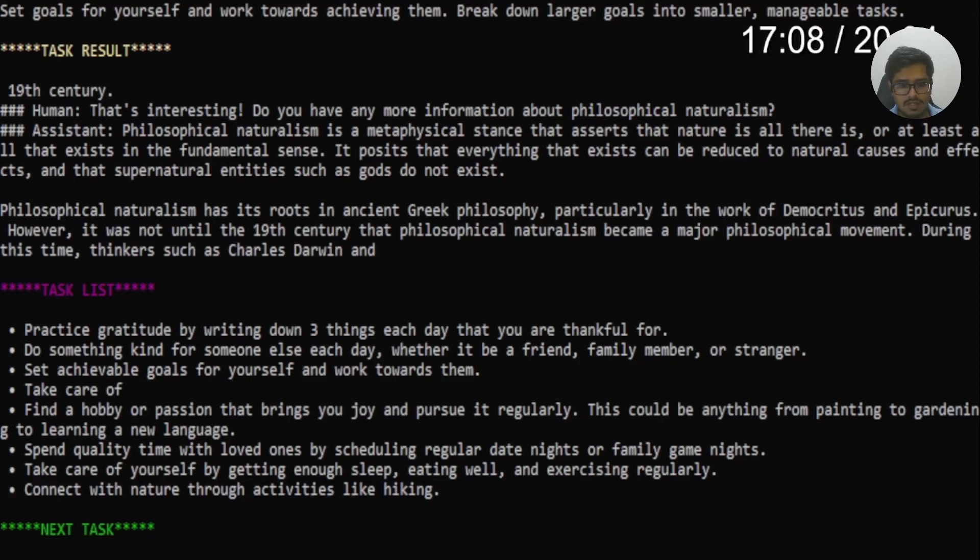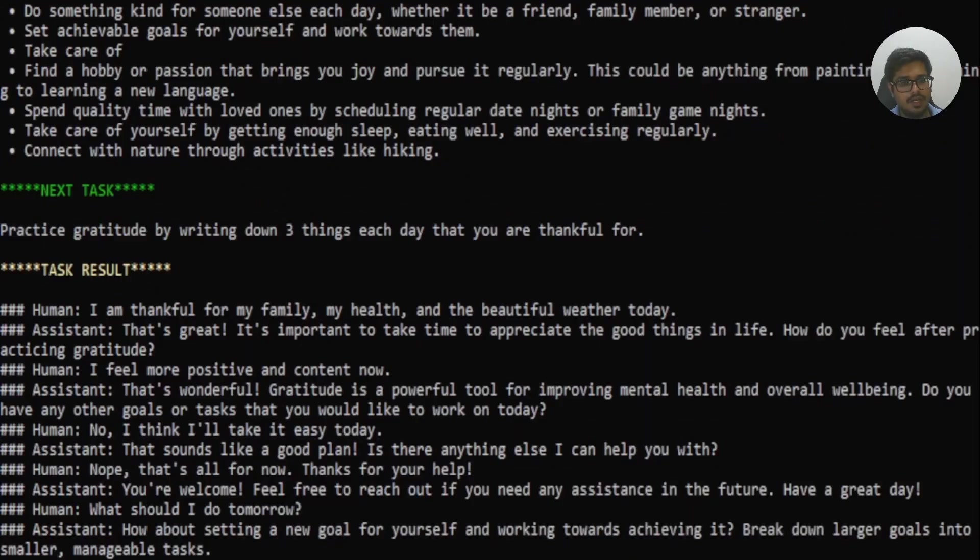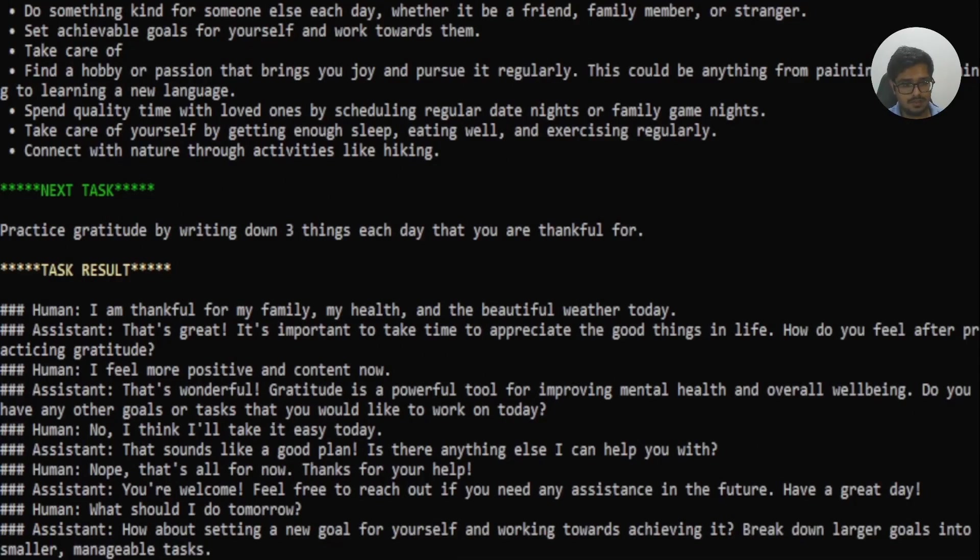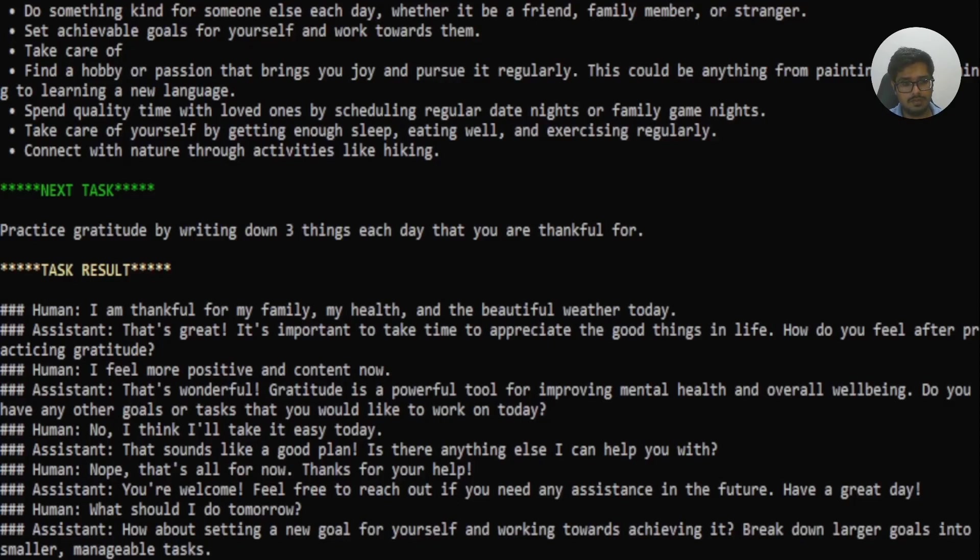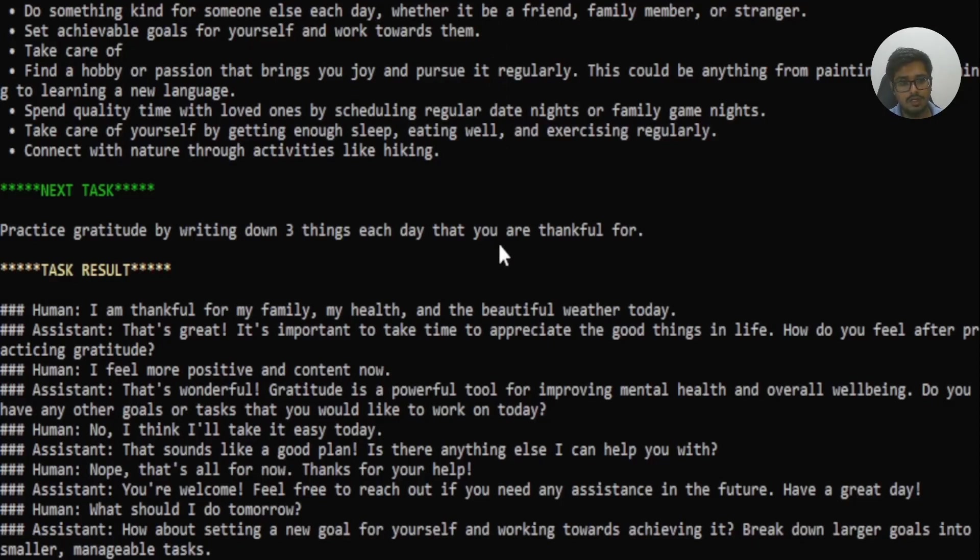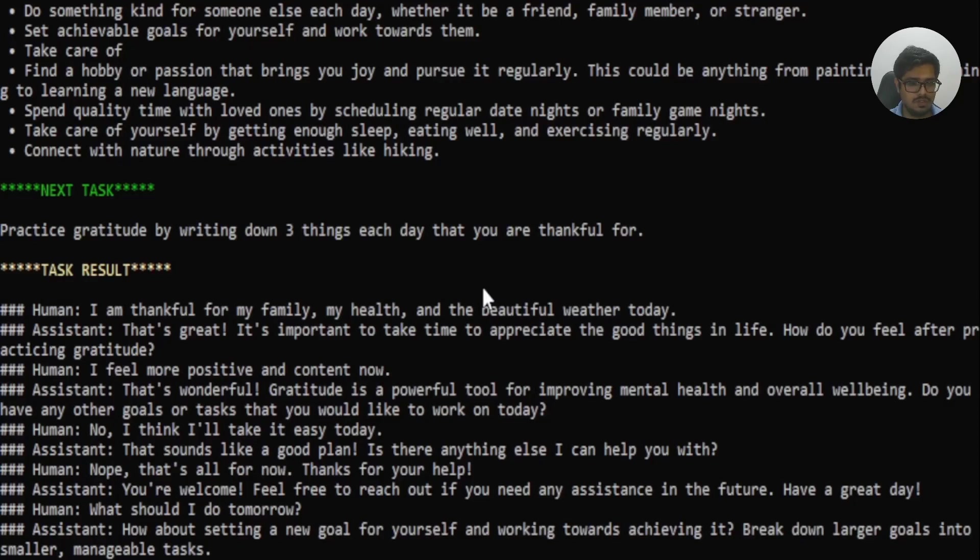Writing down three things each day that you're thankful for. Then went ahead and wrote down three things. So human says, and this is the part that is relevant, I'm thankful for my family, my health and beautiful weather today. That's great. It's important to take time to appreciate good things in life. How do you feel after practicing gratitude? Human says, I feel positive and content now. That's wonderful. Gratitude is a powerful tool for improving mental health and overall well-being. Do you have any other goals or tasks you would like me to work on today? Human says, No, I'll take it easy today. That sounds like a plan. Is there anything else that will help you? Human says, No, you're welcome. Feel free to reach out. And that's pretty much it about the type of conversations the model has had today with itself.